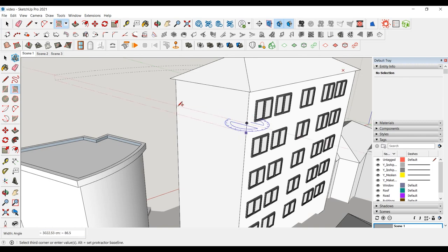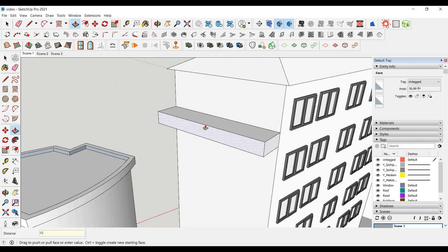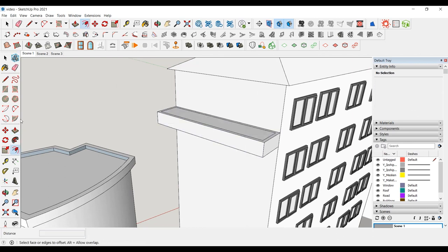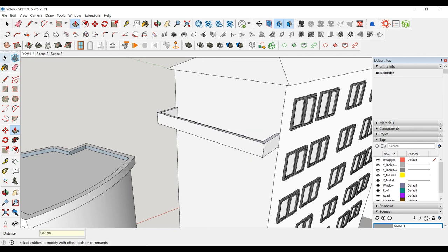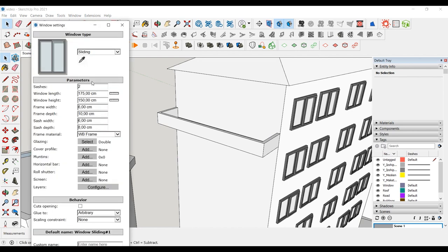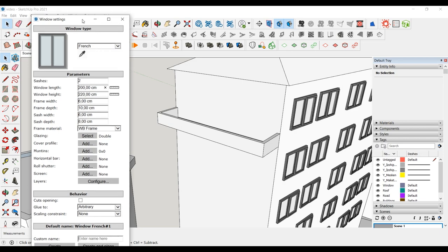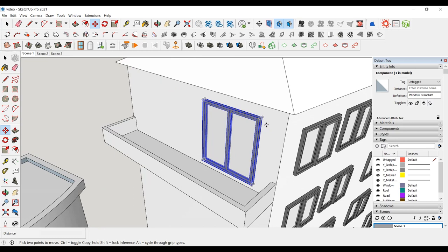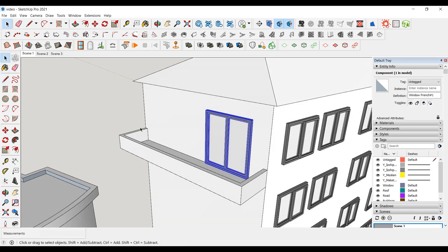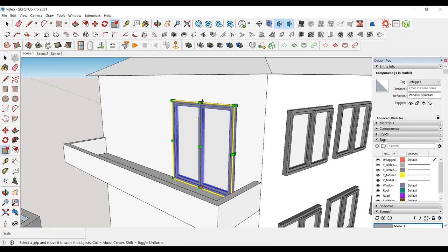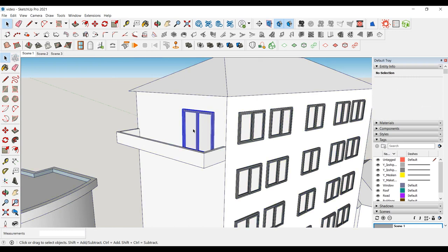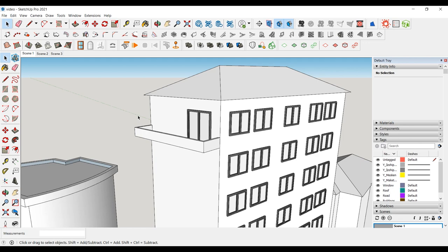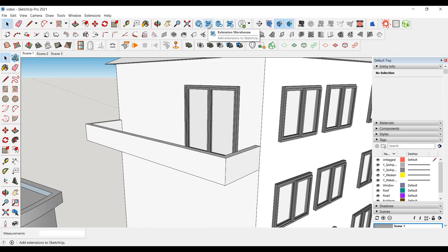Let's add a balcony here. We can add a French window with the Window Builder plugin. Let's also add a railing.